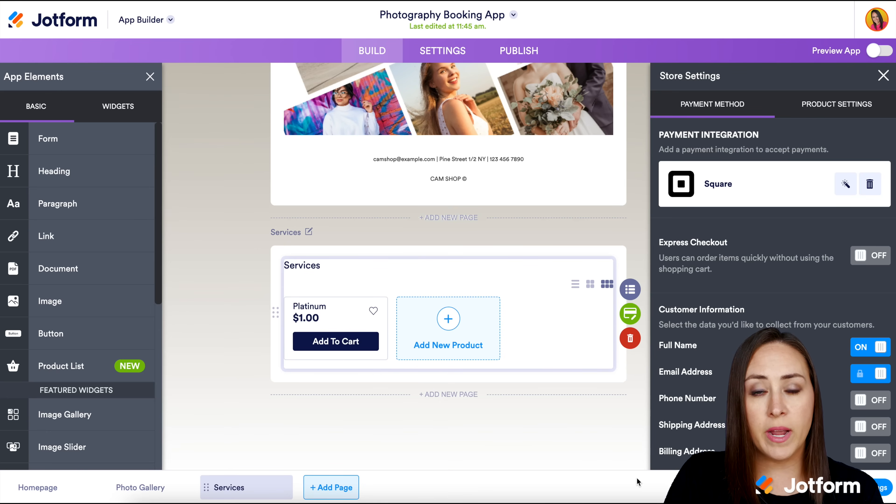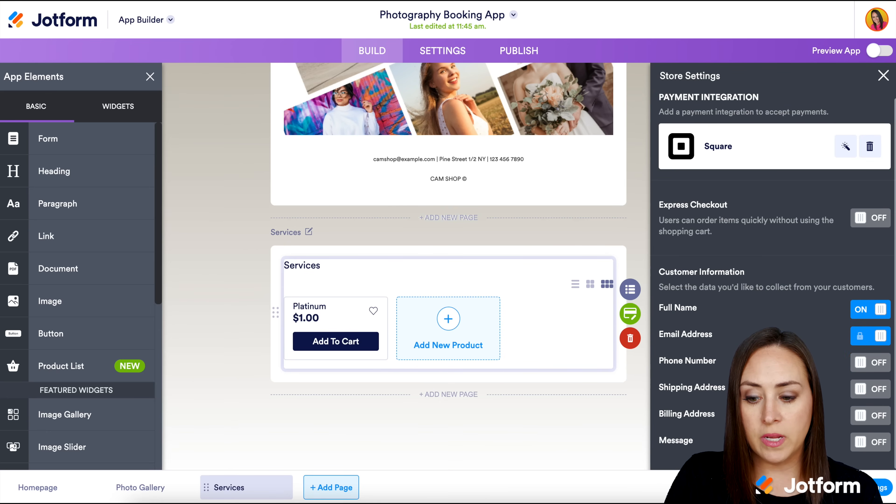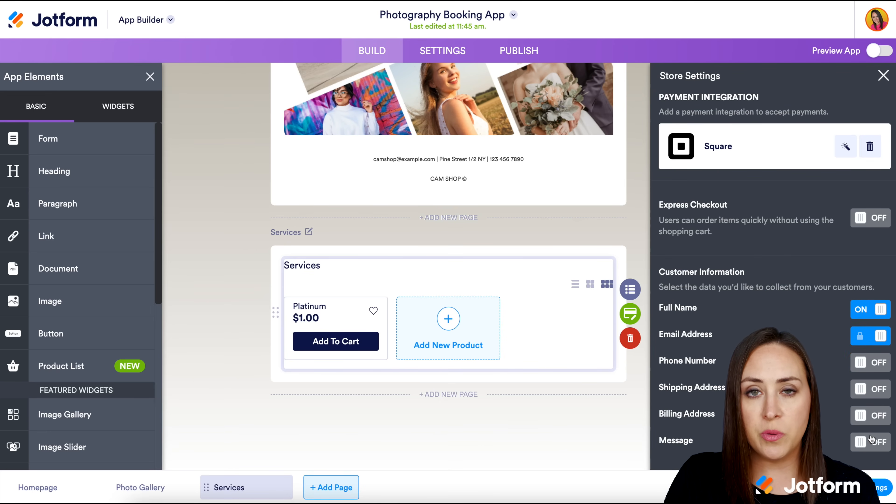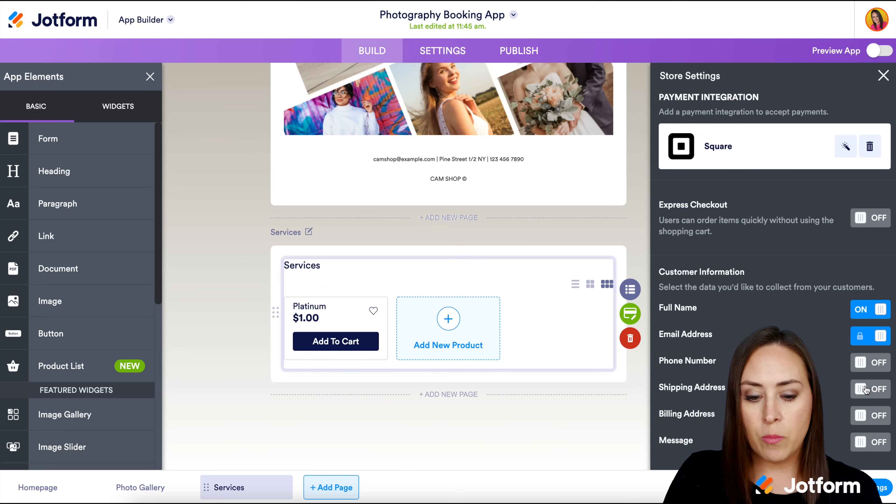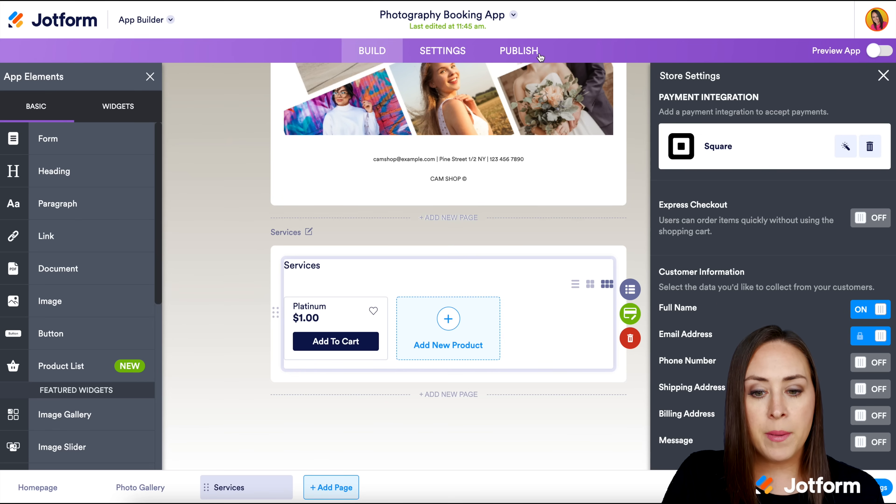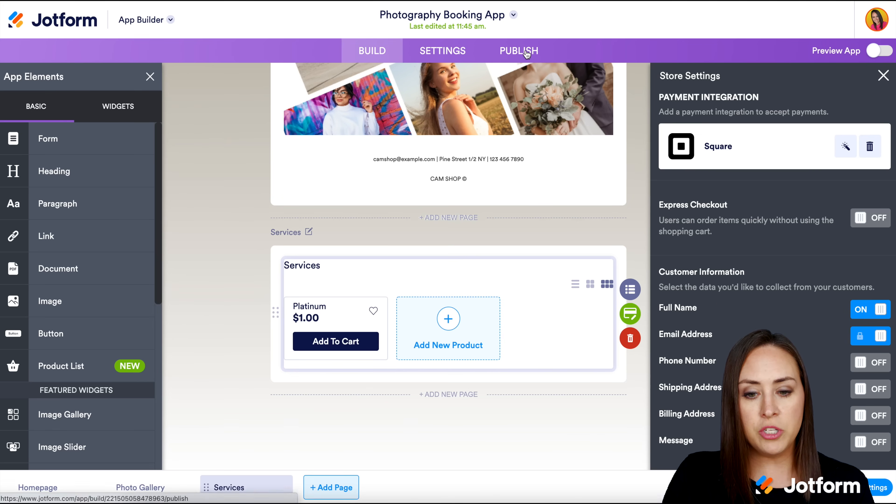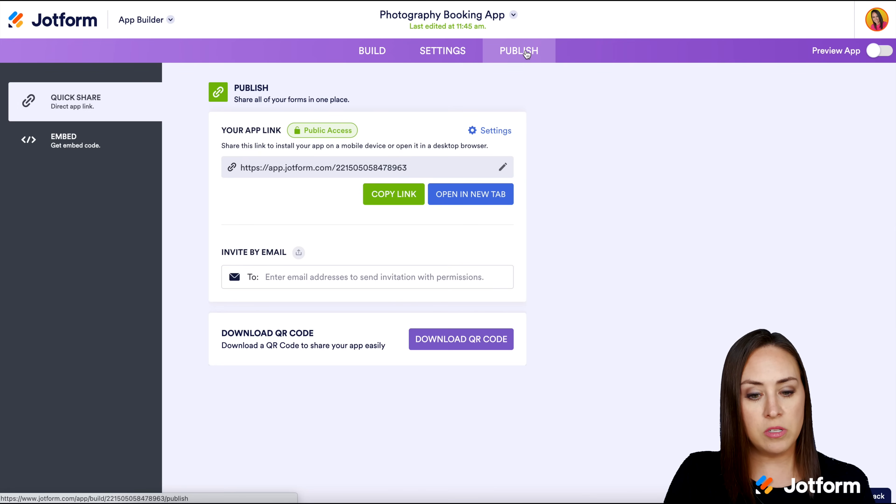Over on the right hand side, if we scroll down and want to turn on any of these like shipping address or billing address, you'll definitely want to do that. For this example, I'm going ahead and leaving them off. But let's go to publish and let's see what this looks like.